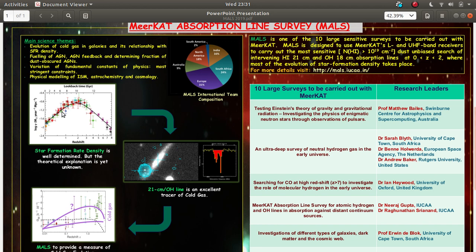The first problem is the lack of theoretical model in explaining the evolution of the star formation rate density. Star formation rate density is denoted by this quantity called psi which basically describes what is the gas mass which is getting converted into stellar mass in unit time and unit volume. This, the variation of this quantity as a function of redshift is well known, but there is no theoretical model which can explain this completely.